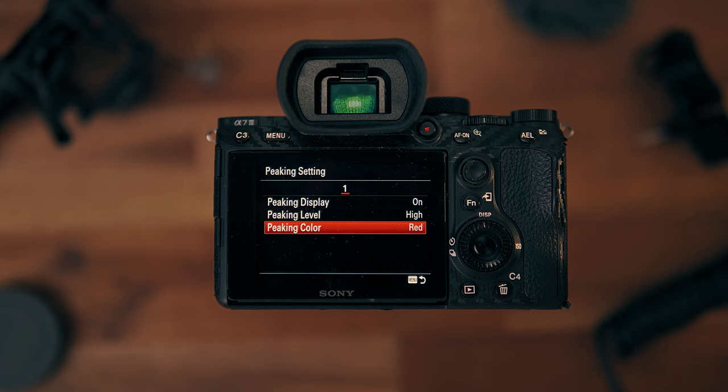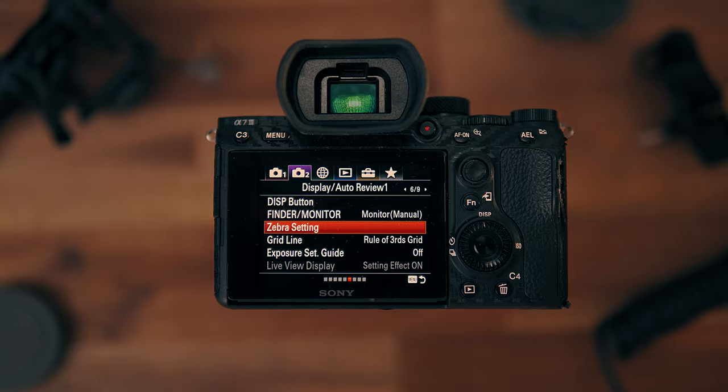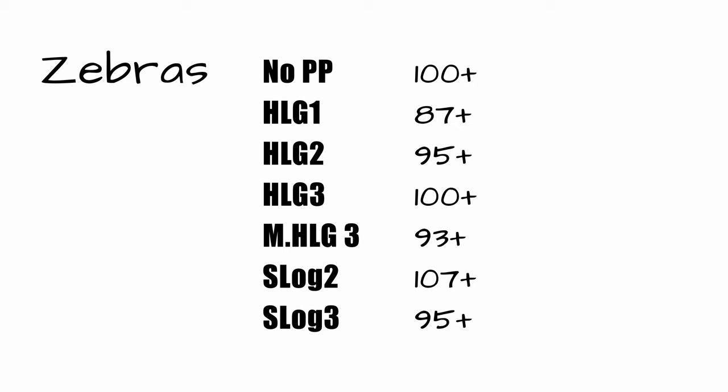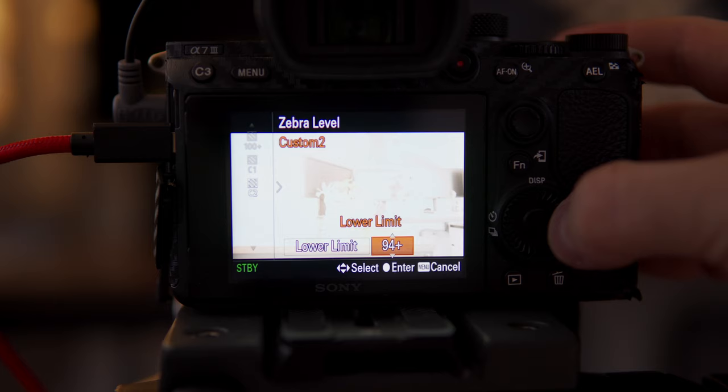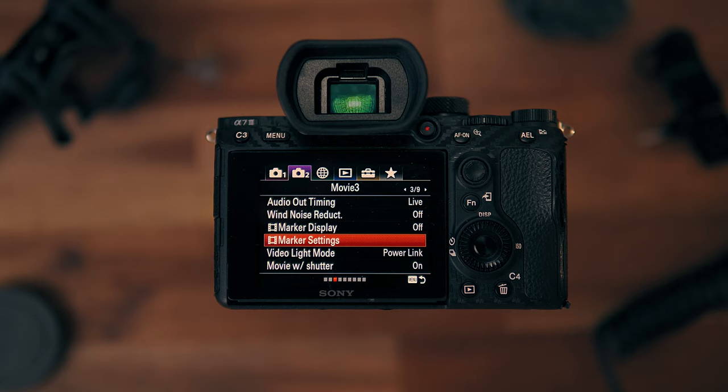Second main menu, sixth submenu, third option: zebra setting. Zebra display: on. Zebra level must be matched to the picture profile you're using. No picture profile: 100+. HLG1: 87+. HLG2: 95+. HLG3: 100+. My specific HLG3: 93+. S-Log2: 107+. S-Log3: 95+. Using higher settings than these disables the zebra function.